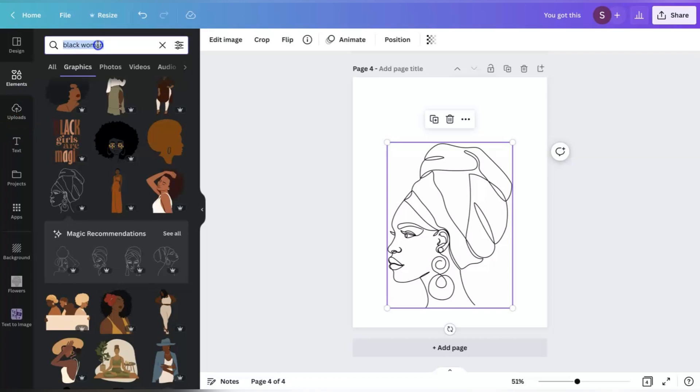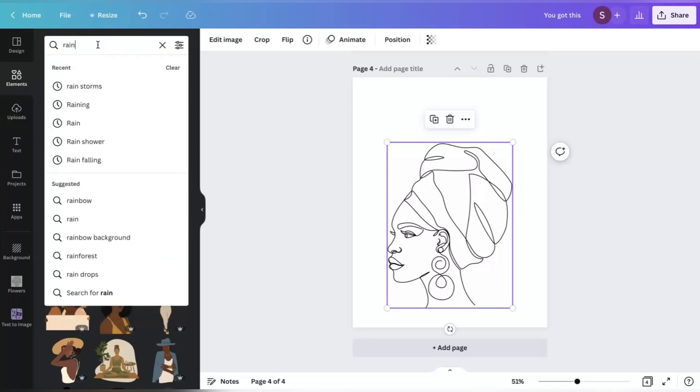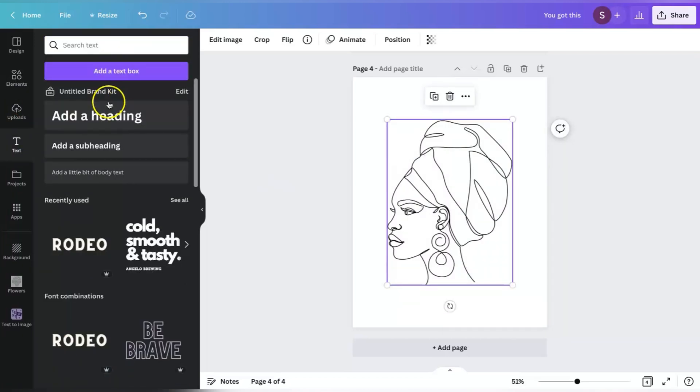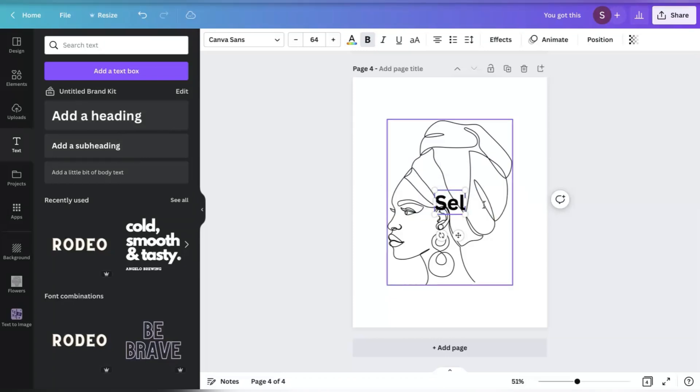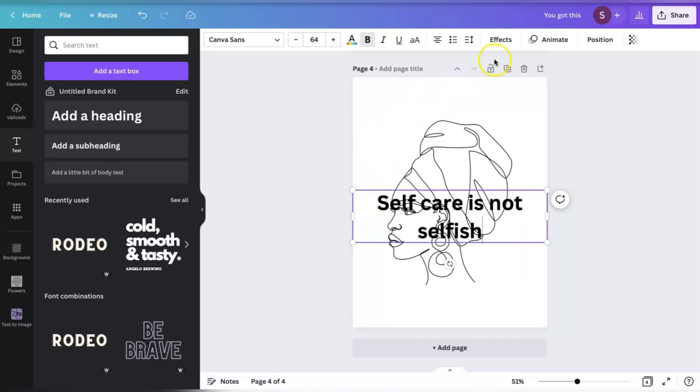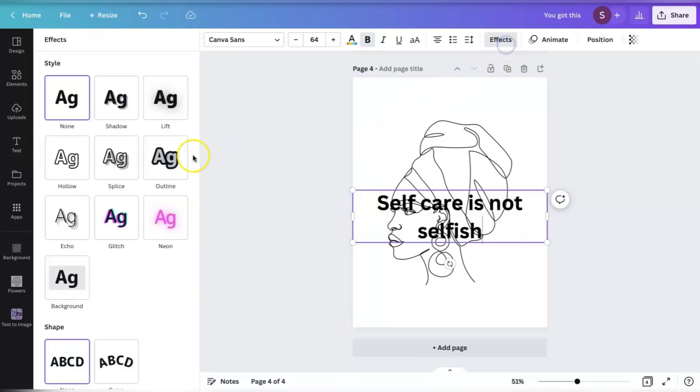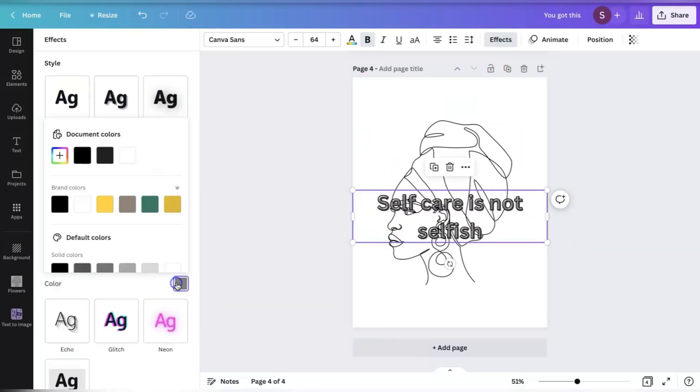And then we're going to also just add a heading to put some words maybe at the top of her head or somehow find a way to be creative to add something. We can use self-care is not selfish. And then let's go to effects and do what we've been doing, which is splice, change the color to white.